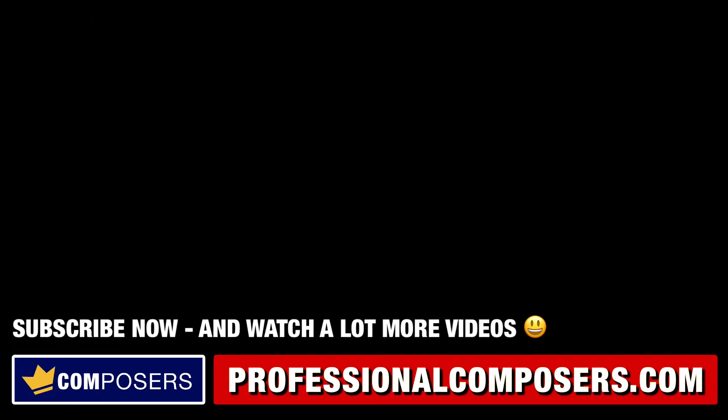Subscribe now and watch a lot more videos on composing music, producing music, sound design, Logic Pro X and much more. I'll see you in the next video, my friends.